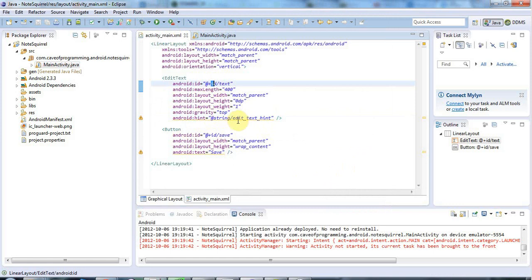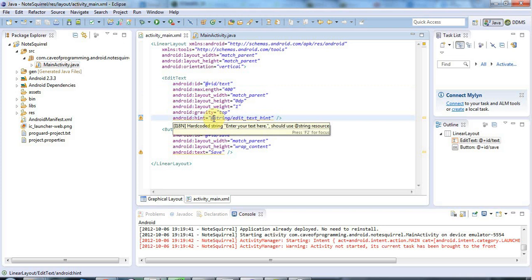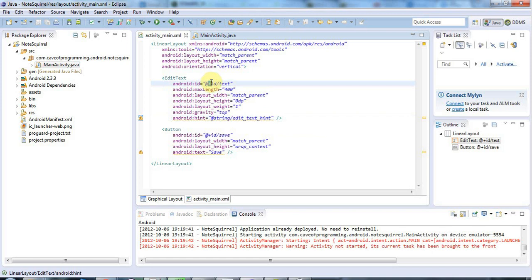And then the ID of a string is here. And there's no plus sign because this is not creating a new string. It's using an existing one actually, which we'll see in a moment. Whereas this is actually defining a new ID.